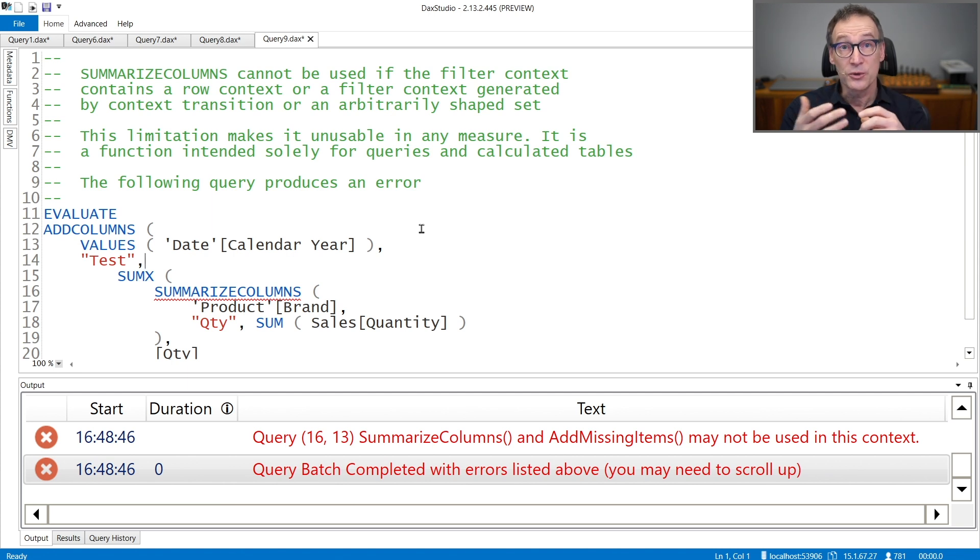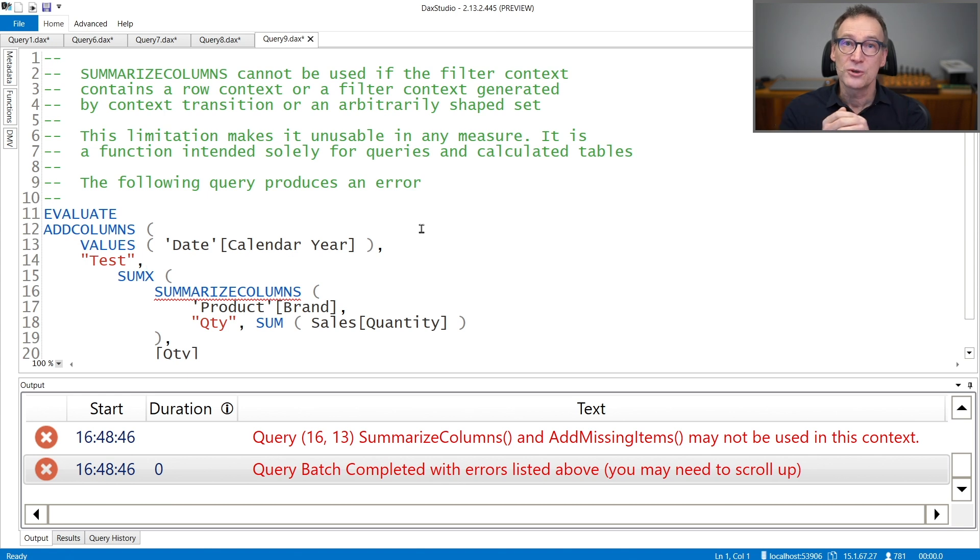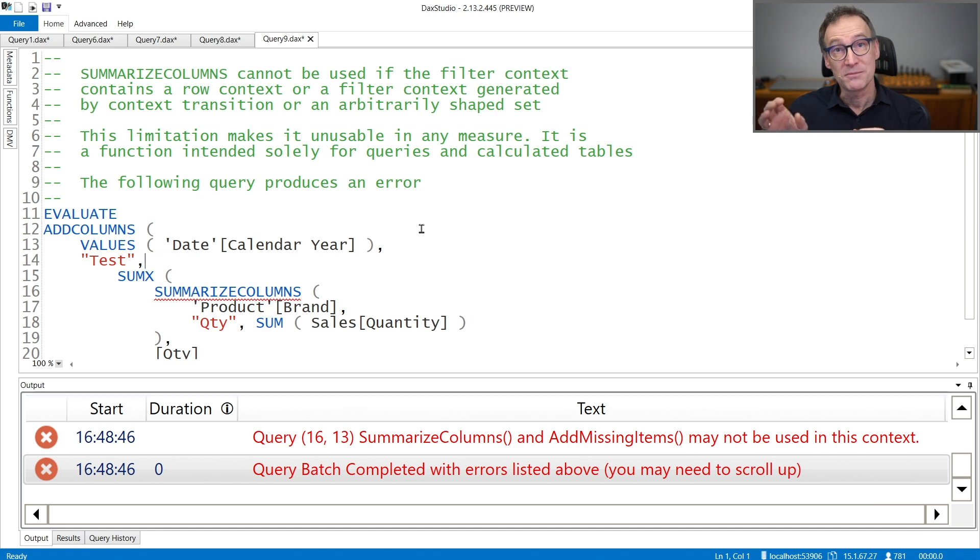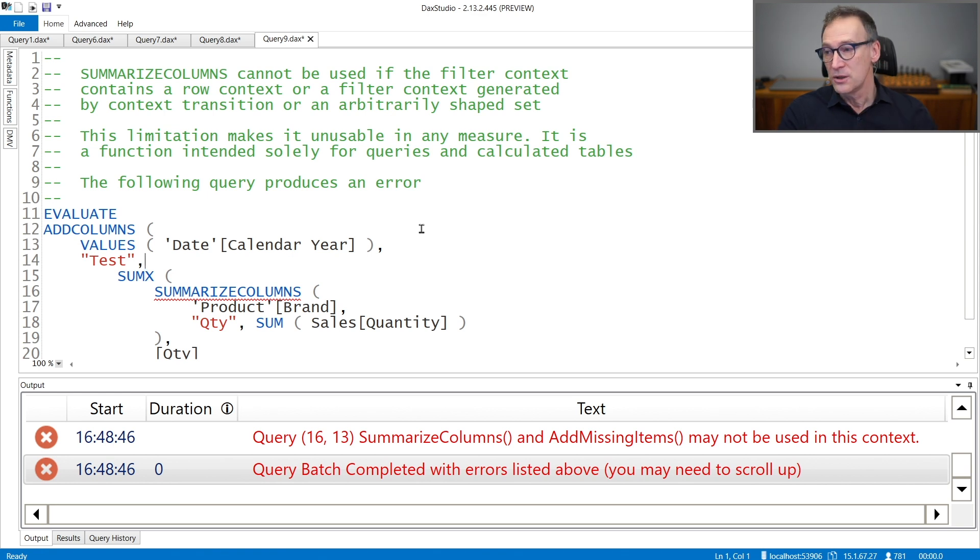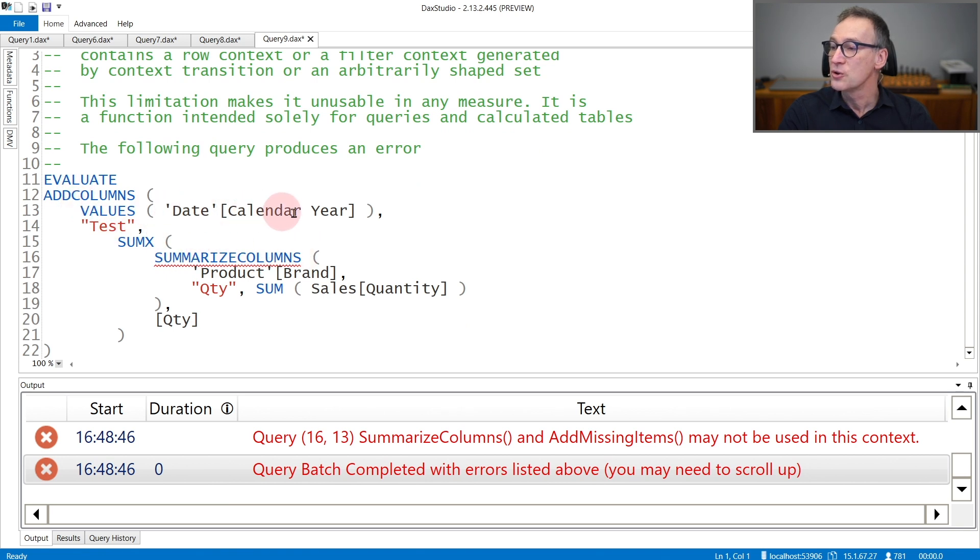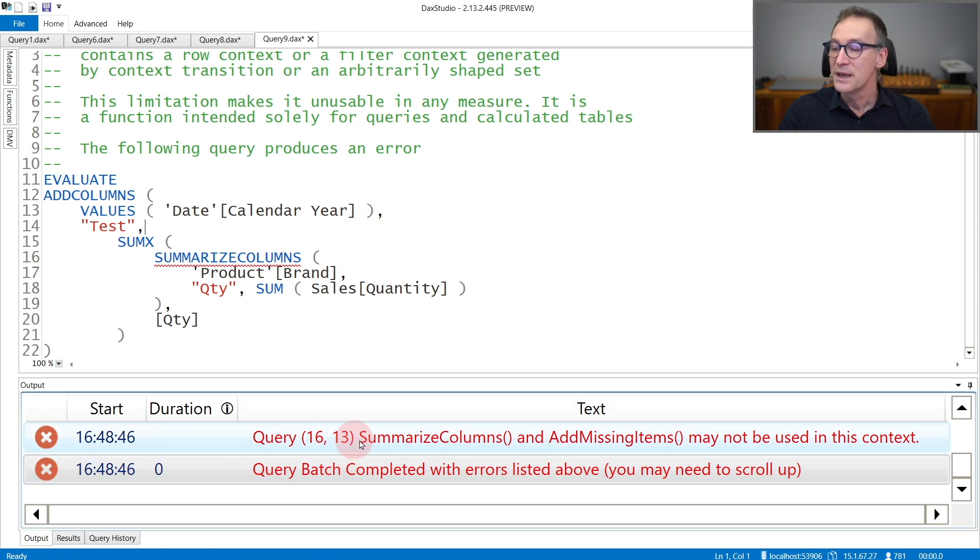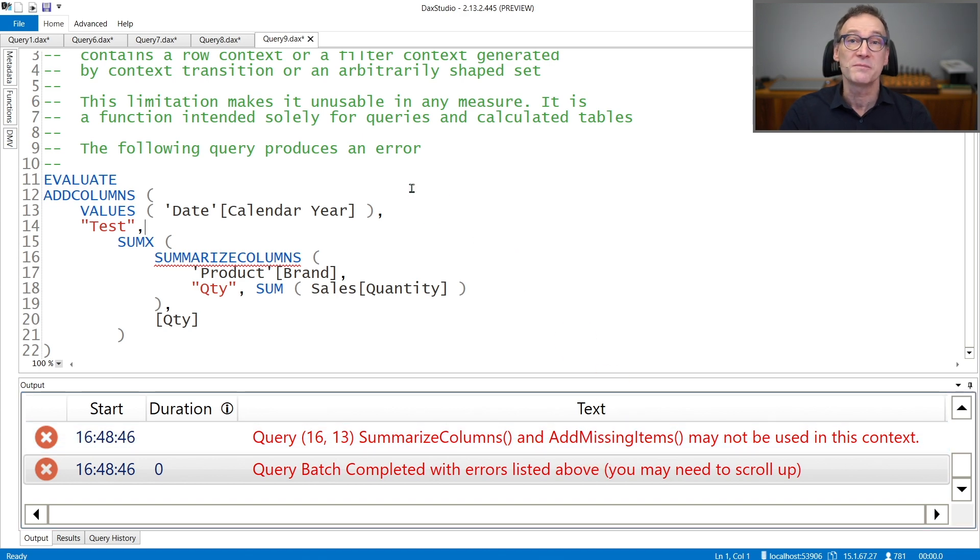Therefore, you can use SummarizeColumns in a query, but you basically cannot use SummarizeColumns as part of a measure. There, you will need to rely on Summarize, AddColumns, and simpler functions that can be executed in any kind of filter context. If you look at this example, I'm calling SummarizeColumns inside an iteration over the values of calendar year. Therefore, there is a row context and all what I obtain is an error that says that SummarizeColumns and AddMissingItems cannot be used in this specific context.